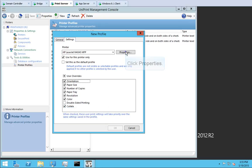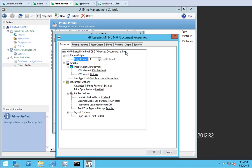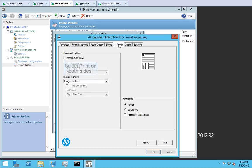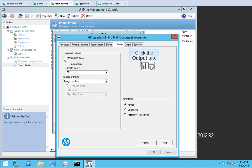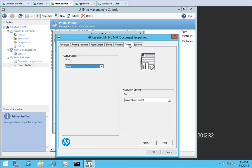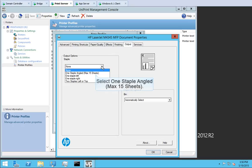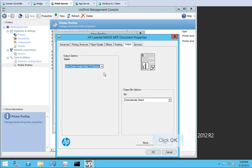Click Properties. This launches the native printer driver. Click the Finishing tab. Select Print on both sides. Click the Output tab. From the Staple list, select One Staple Angled Max 15 Sheets.